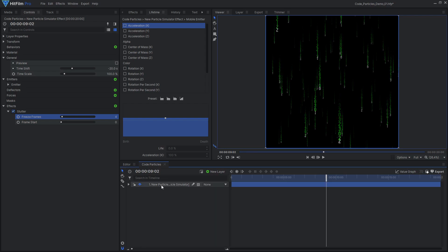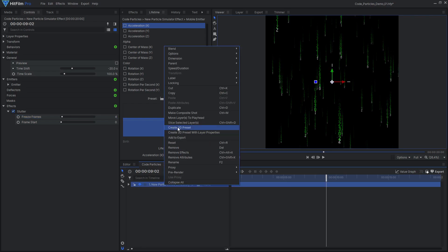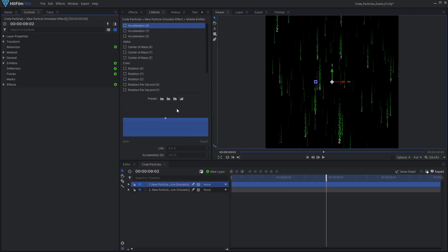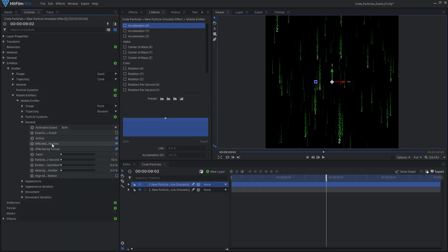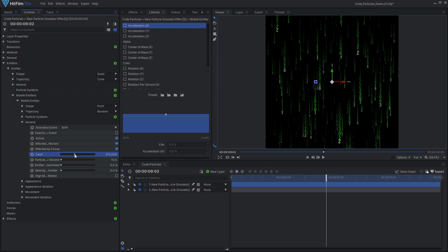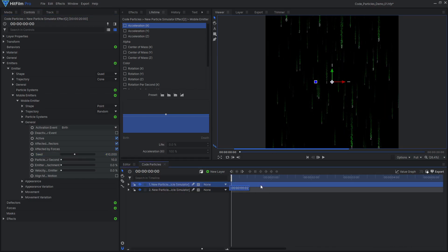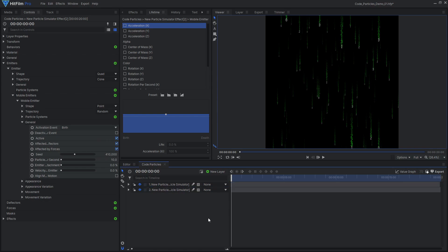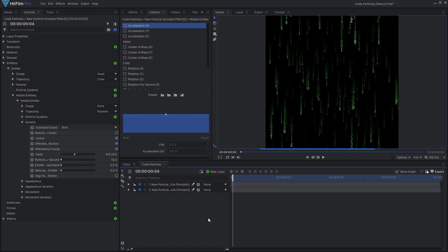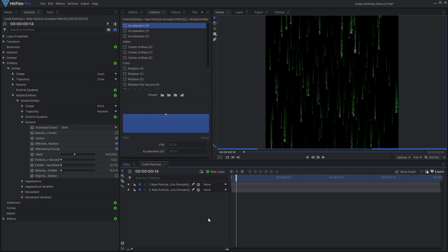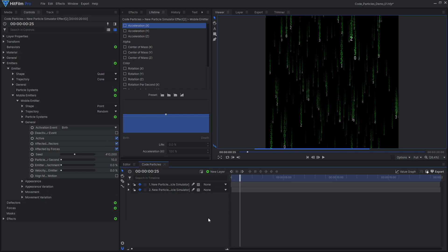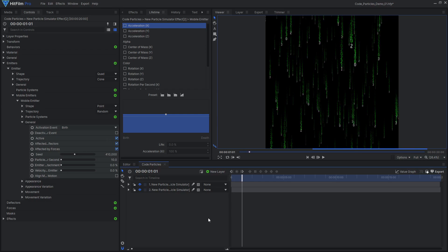I then duplicated the particle sim, changed the seed to create a different pattern, and shifted it on the timeline by a couple frames. This filled in the frame with more particles that moved at a slightly different time. Finally, I rendered this animation as a video file so I could work with it much faster, and you can find it in the downloadable project files.